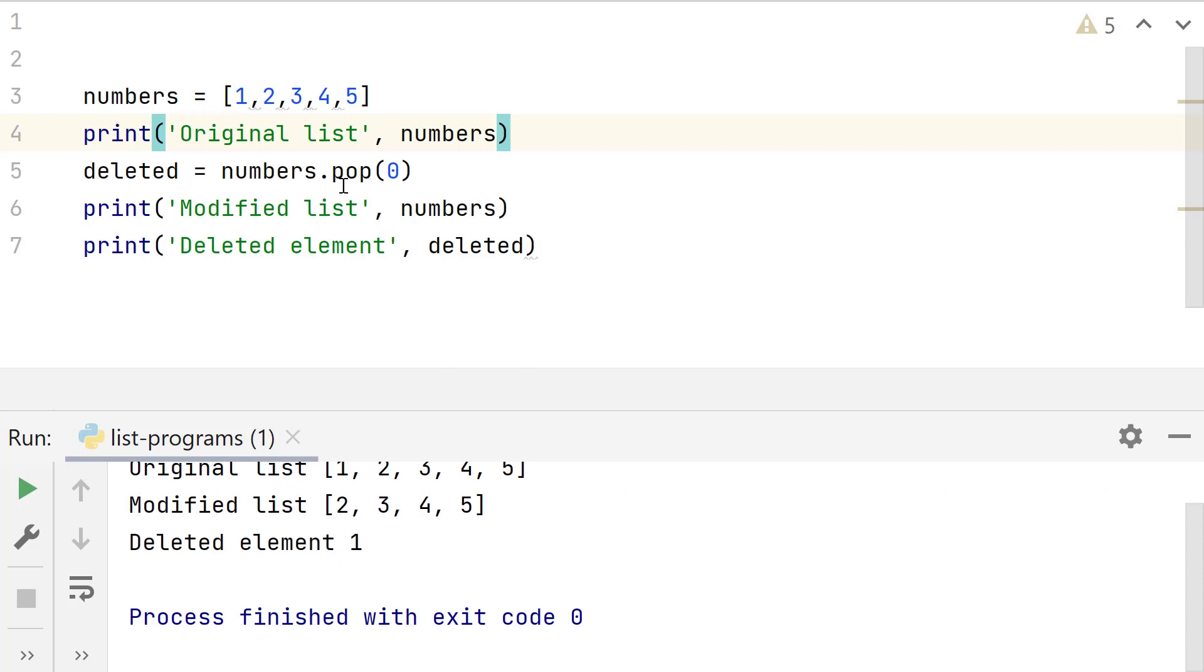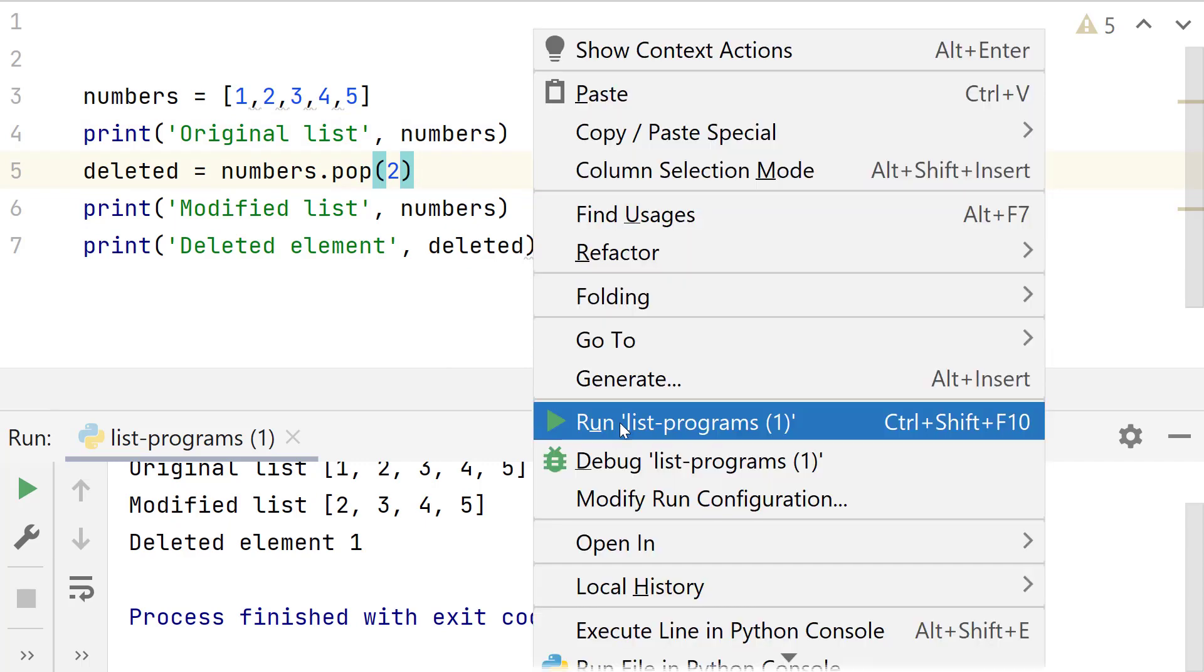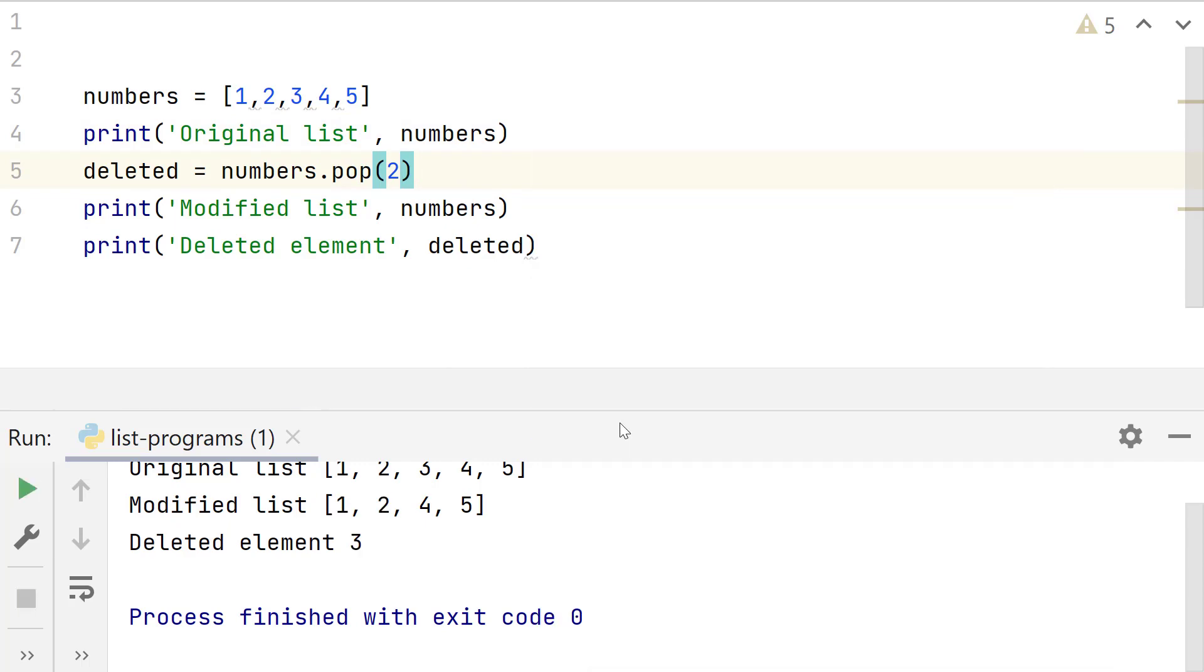Pop can be used to remove other list elements as well by passing their index. So to remove the third element, pass its index to pop. Index of third list element will be 2. Run this. It removed the third list element.